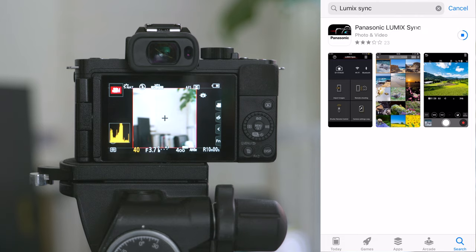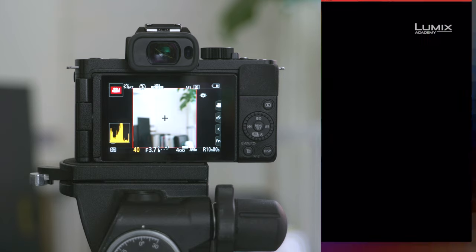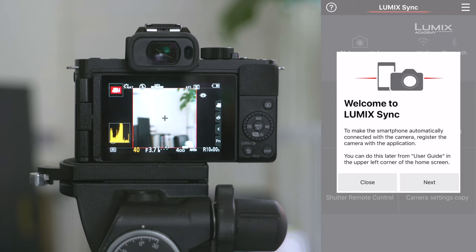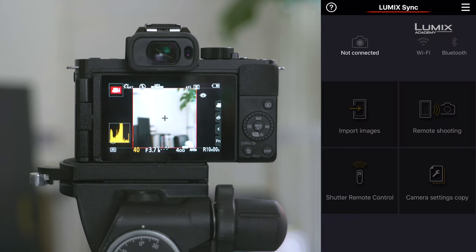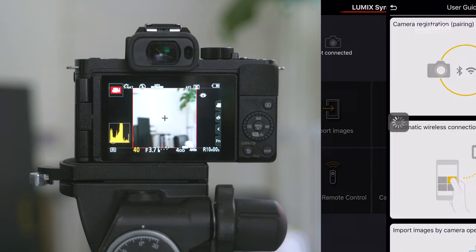In order to get started, simply navigate to the Lumix Sync app on your smartphone. Then once you're in the app, go to the top left corner to the question mark symbol. Hit the question mark symbol and this will bring up the installed user guides.